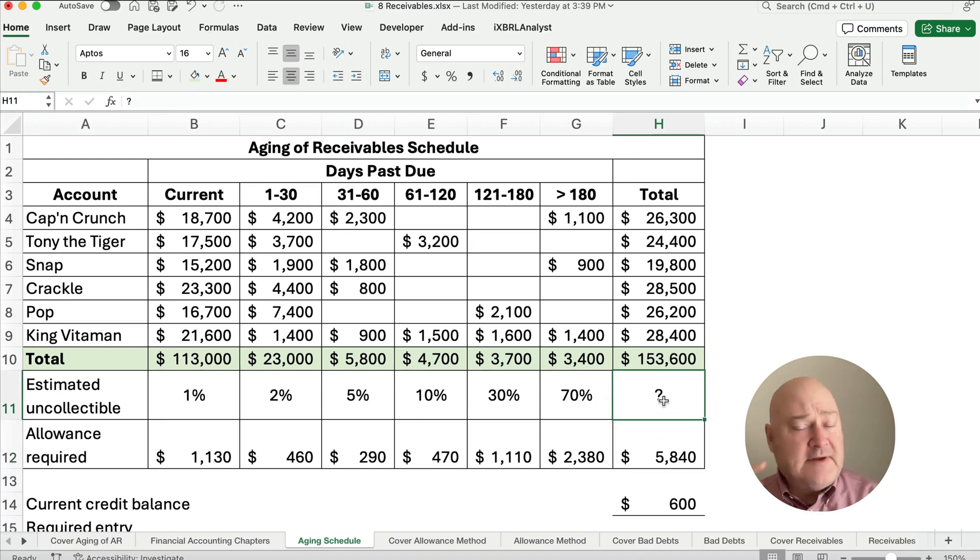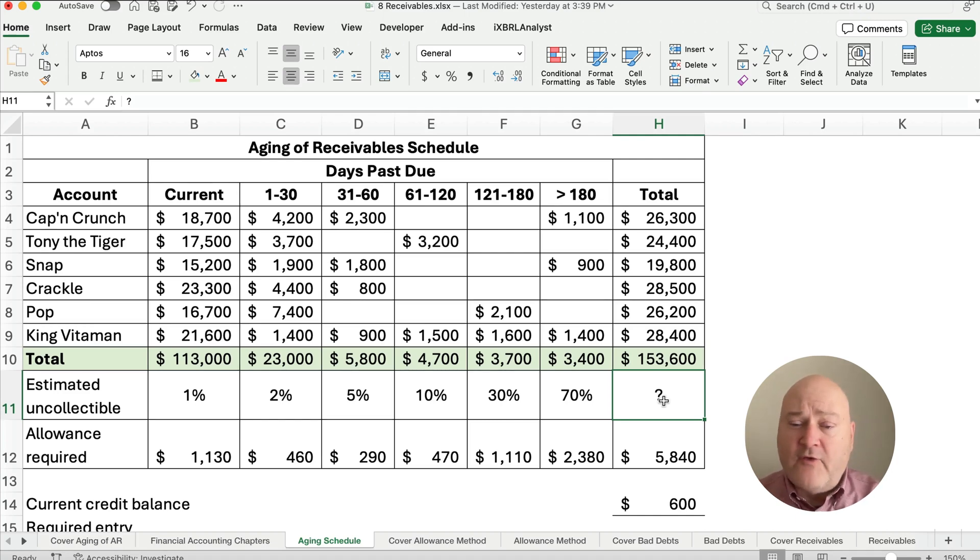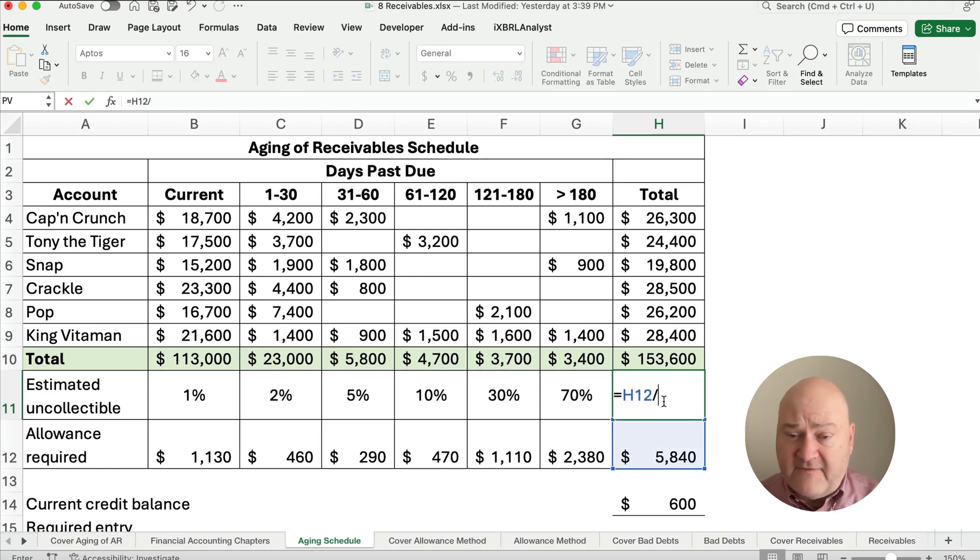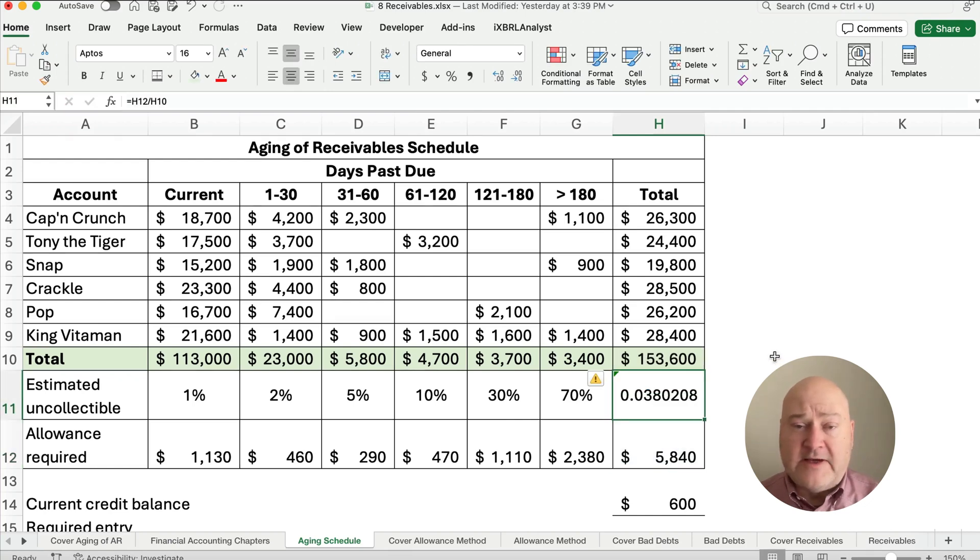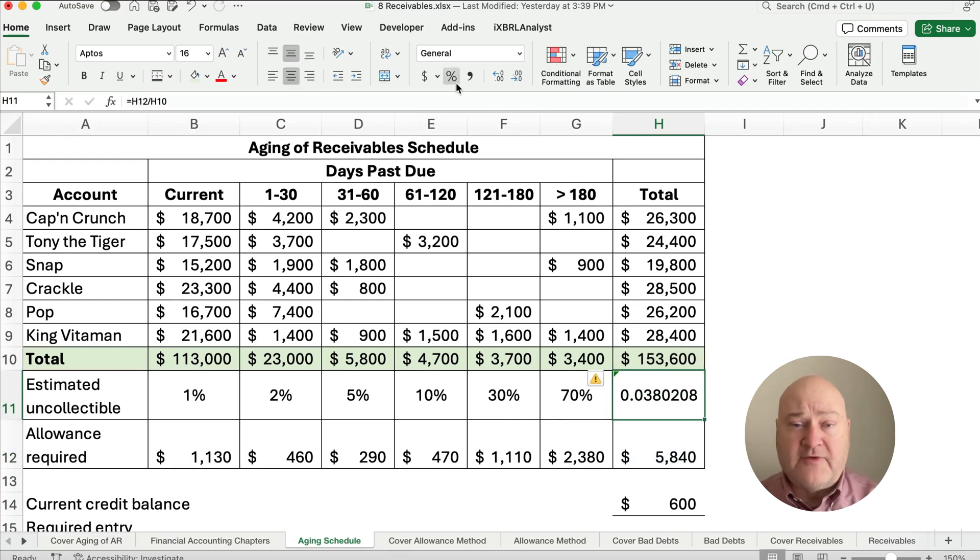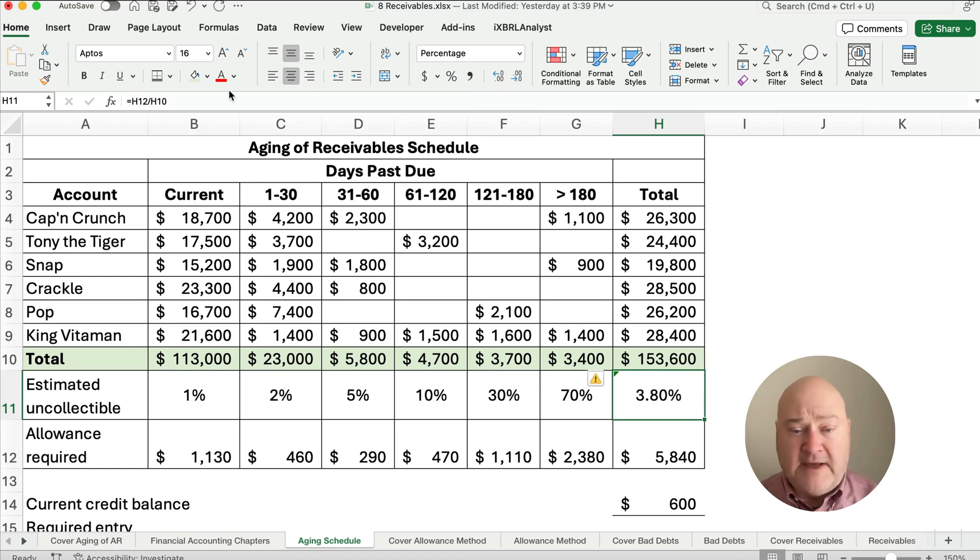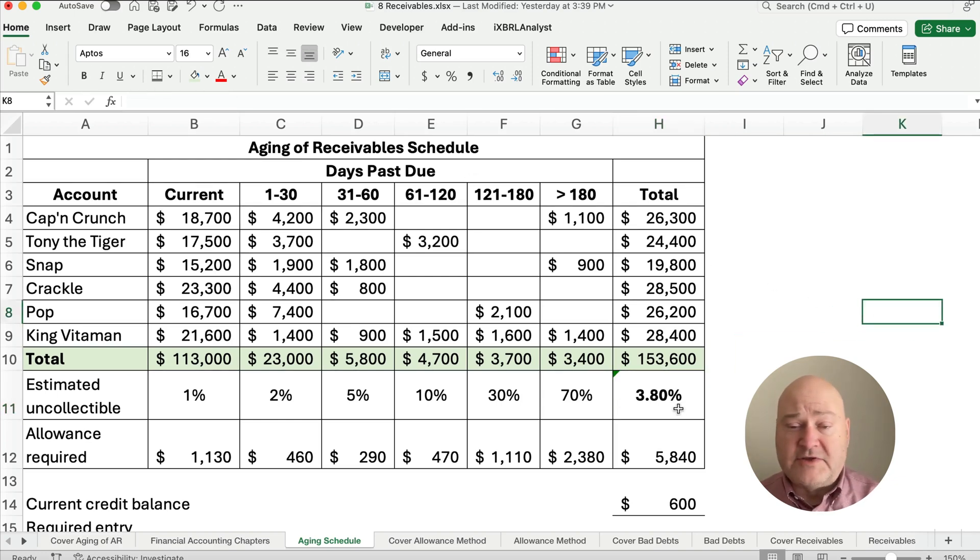By the way, sometimes we do a real simple method of a percent of receivables. So what would that overall percent be? If you take the 5,840 divided by the 153,600, you would end up getting something like 3.8%. So that's the overall based on, so this is the weighted average if you want to think of it this way. So this is the overall percentage, 3.8%.